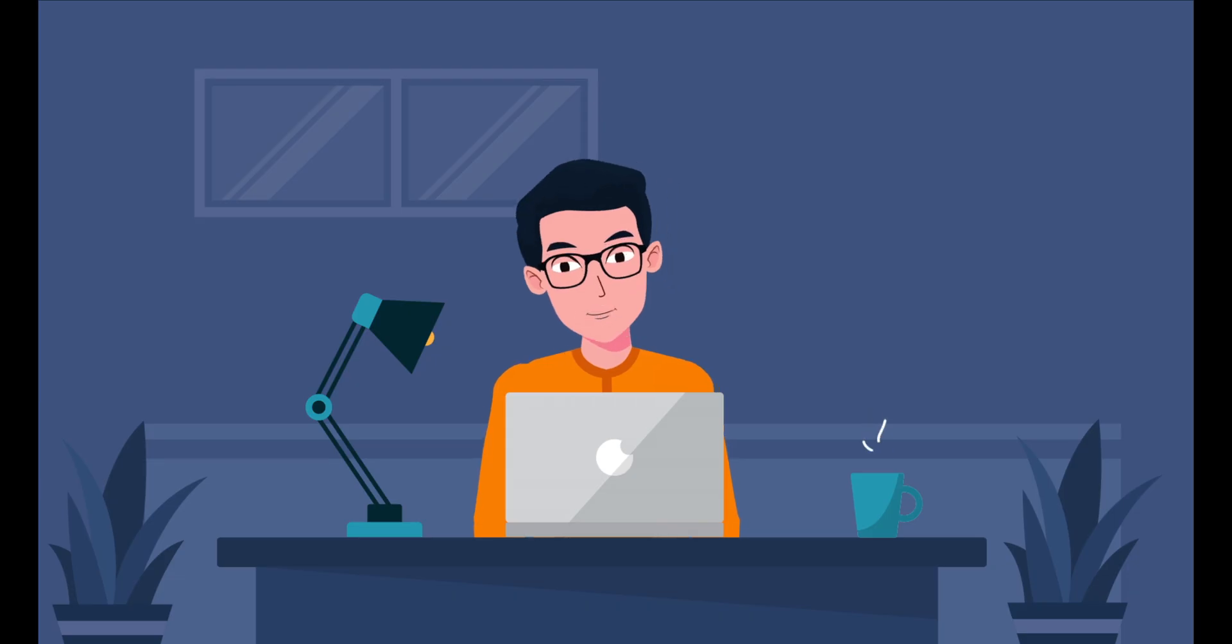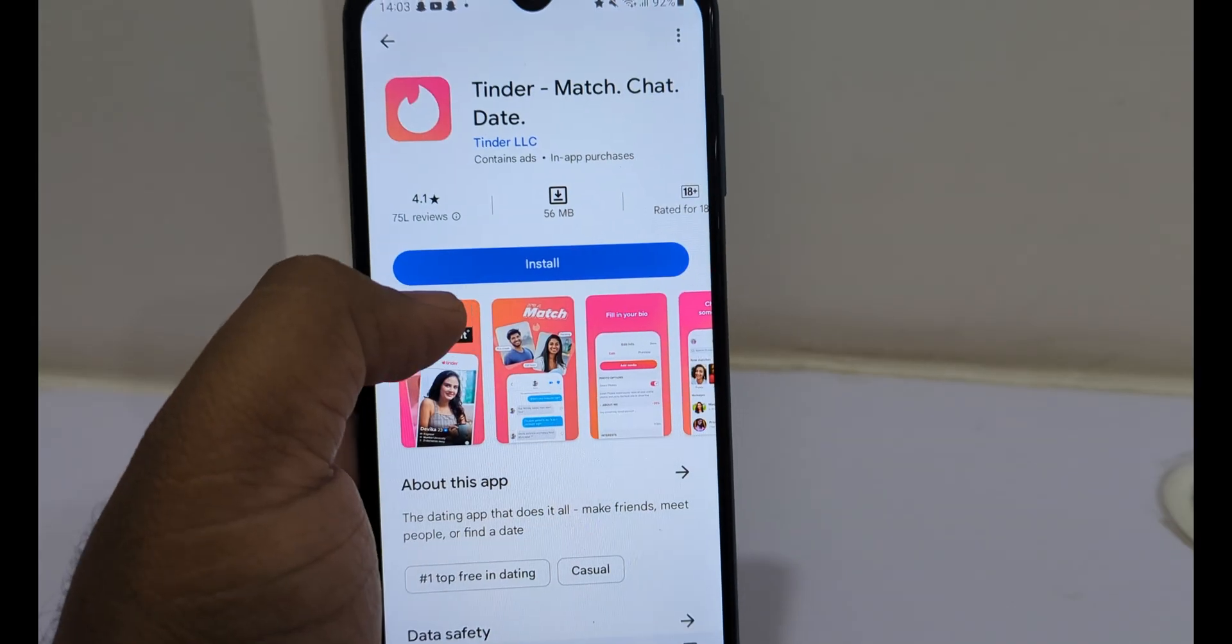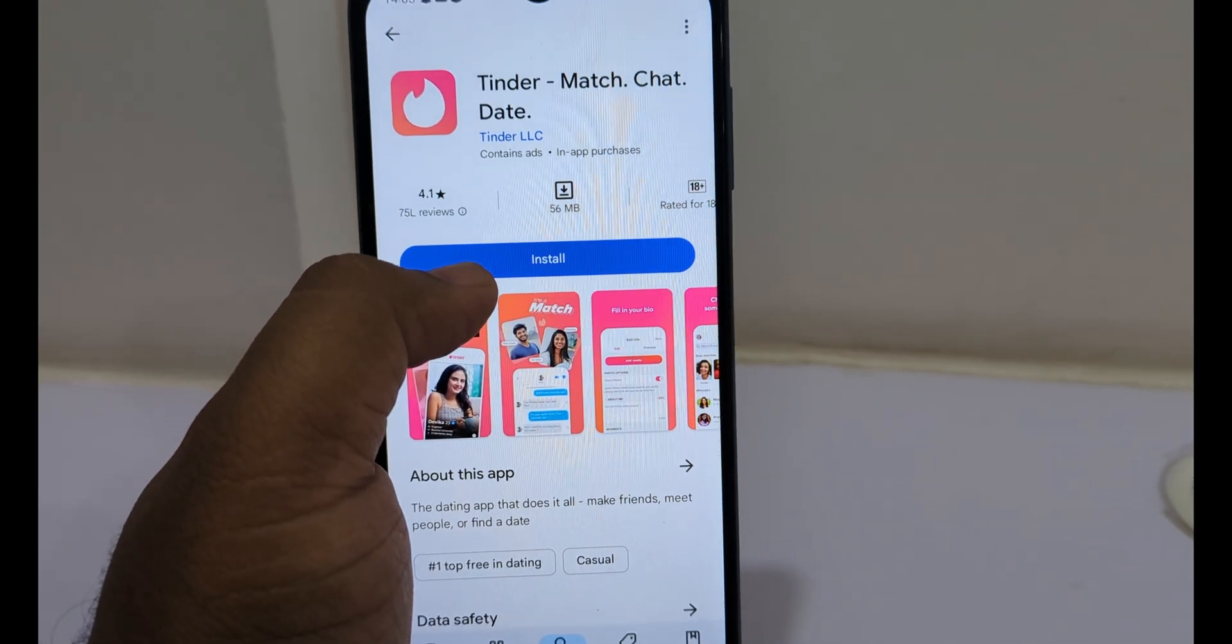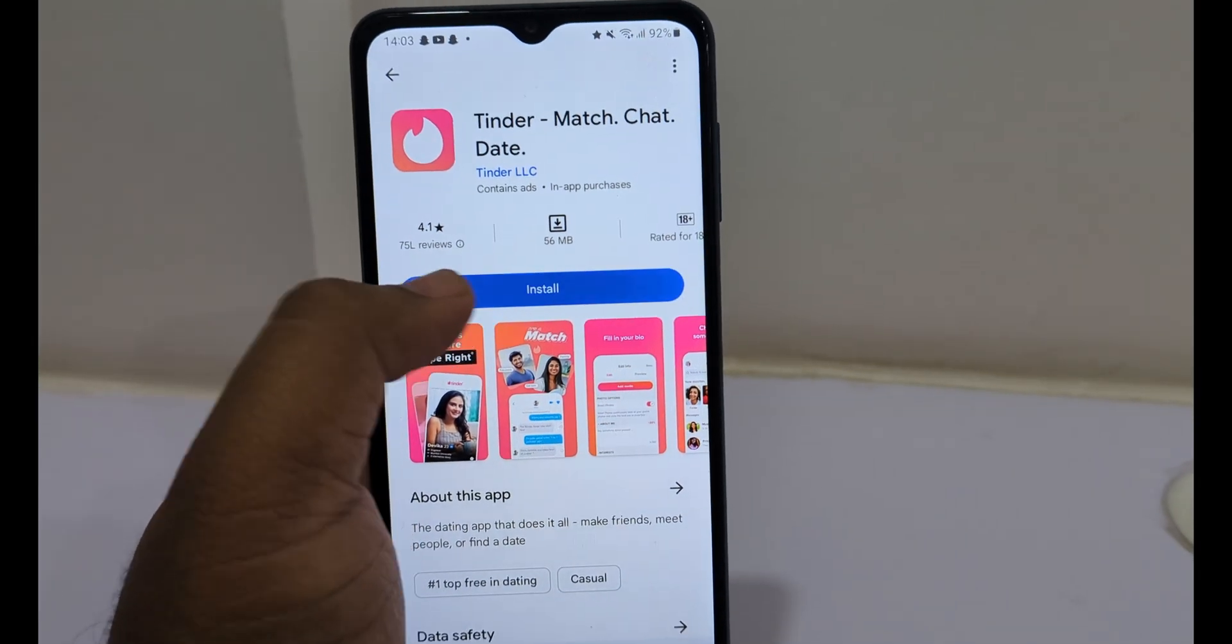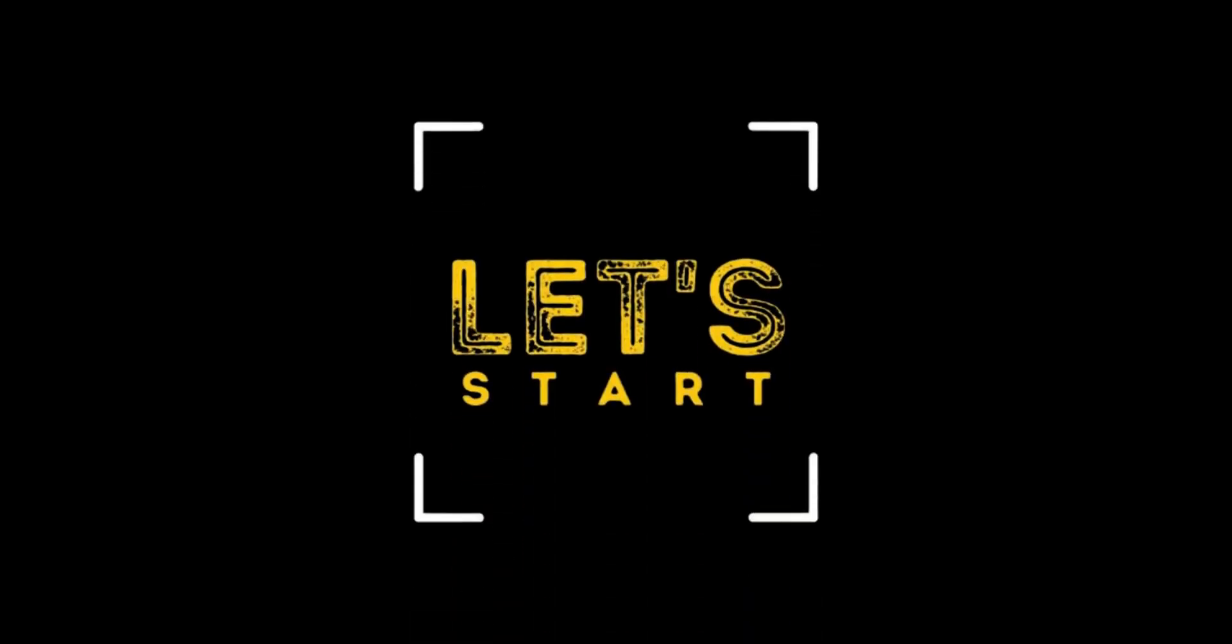In today's video, we will show you a simple step-by-step guide to block apps, especially games, from being downloaded or accessed on your child's Android device. So let's get started.